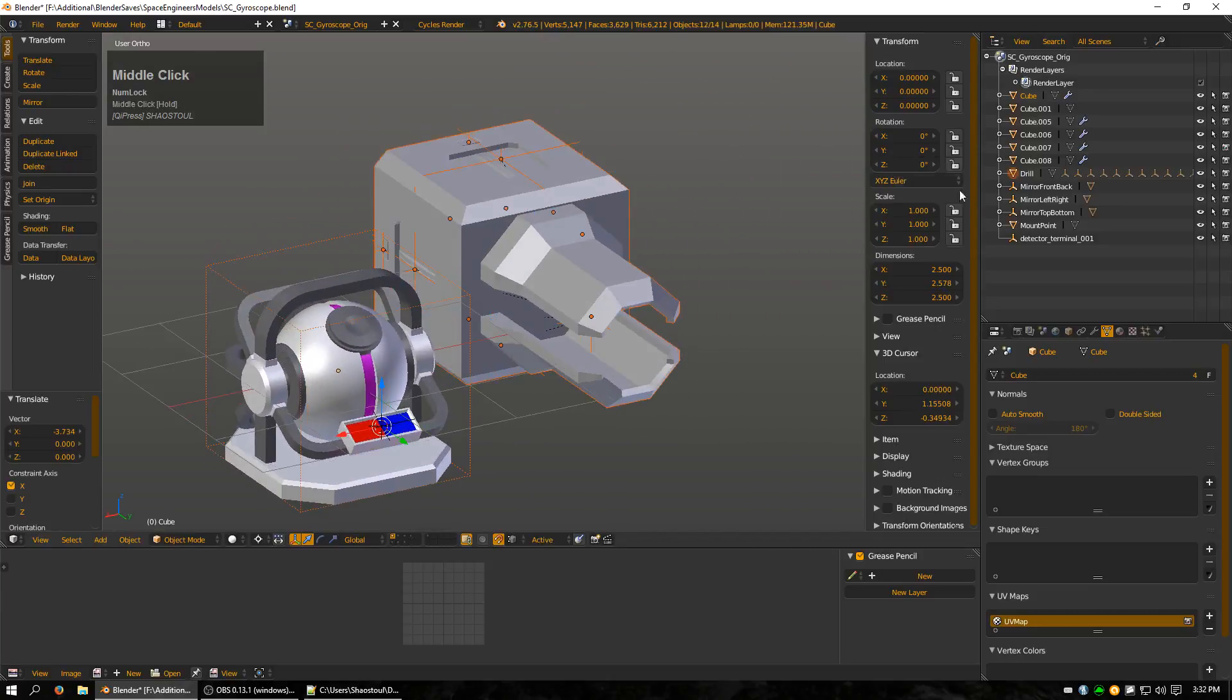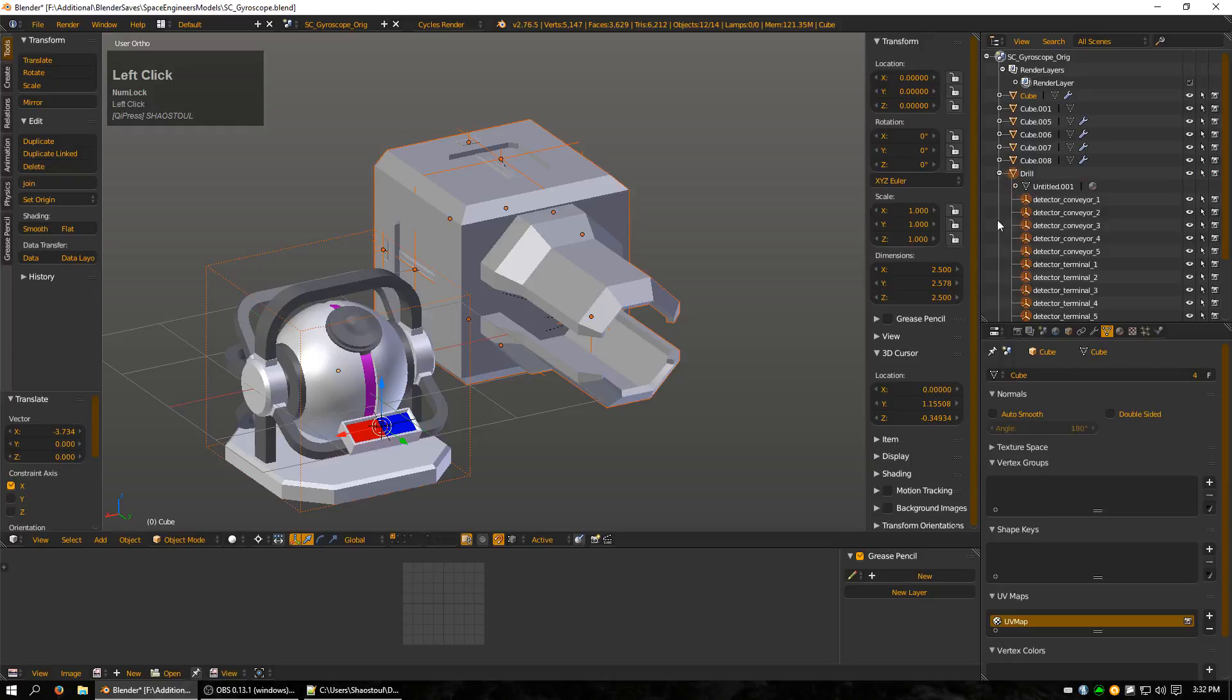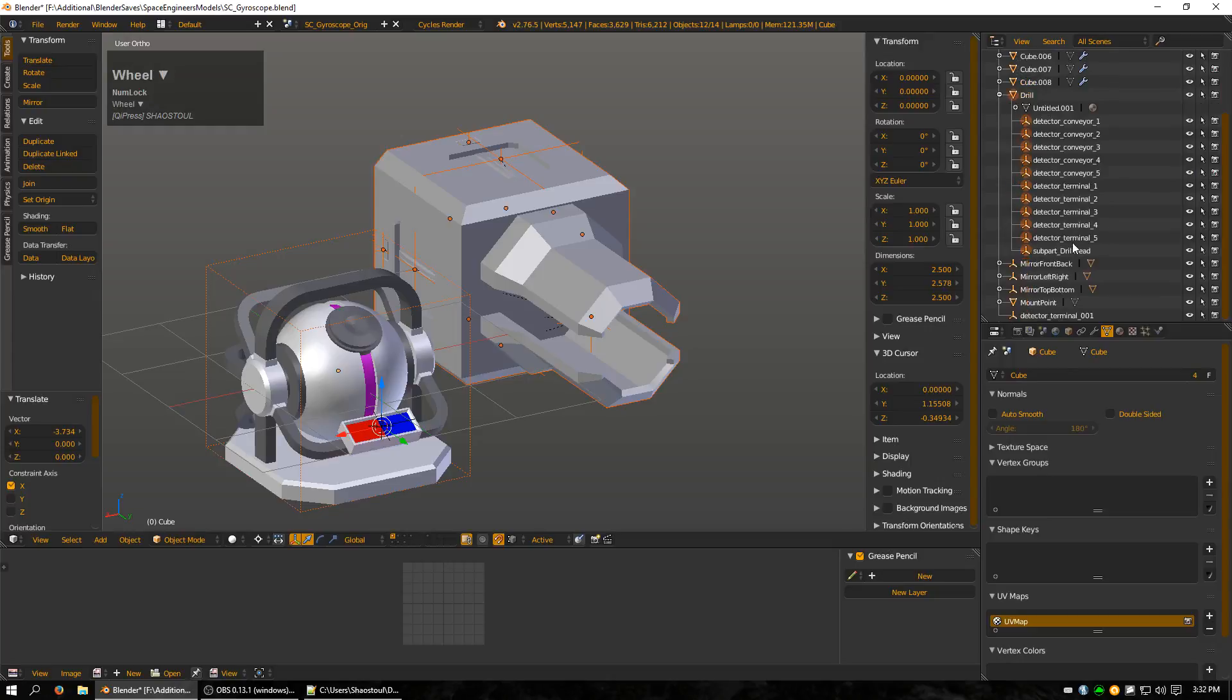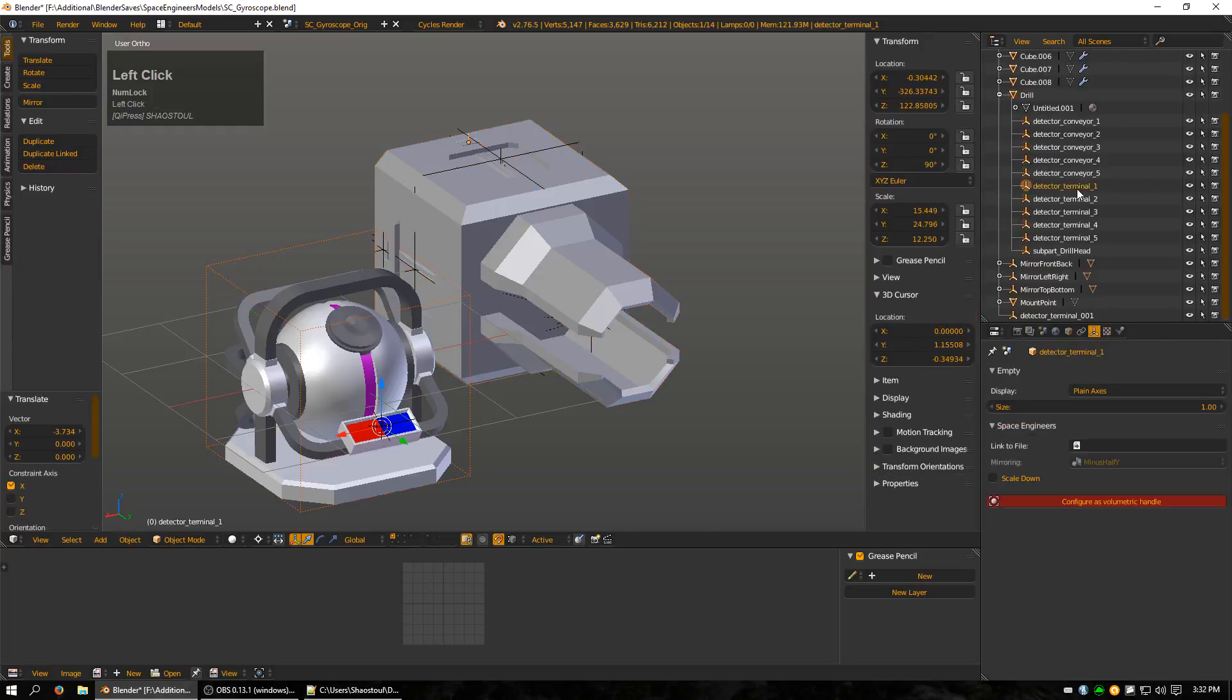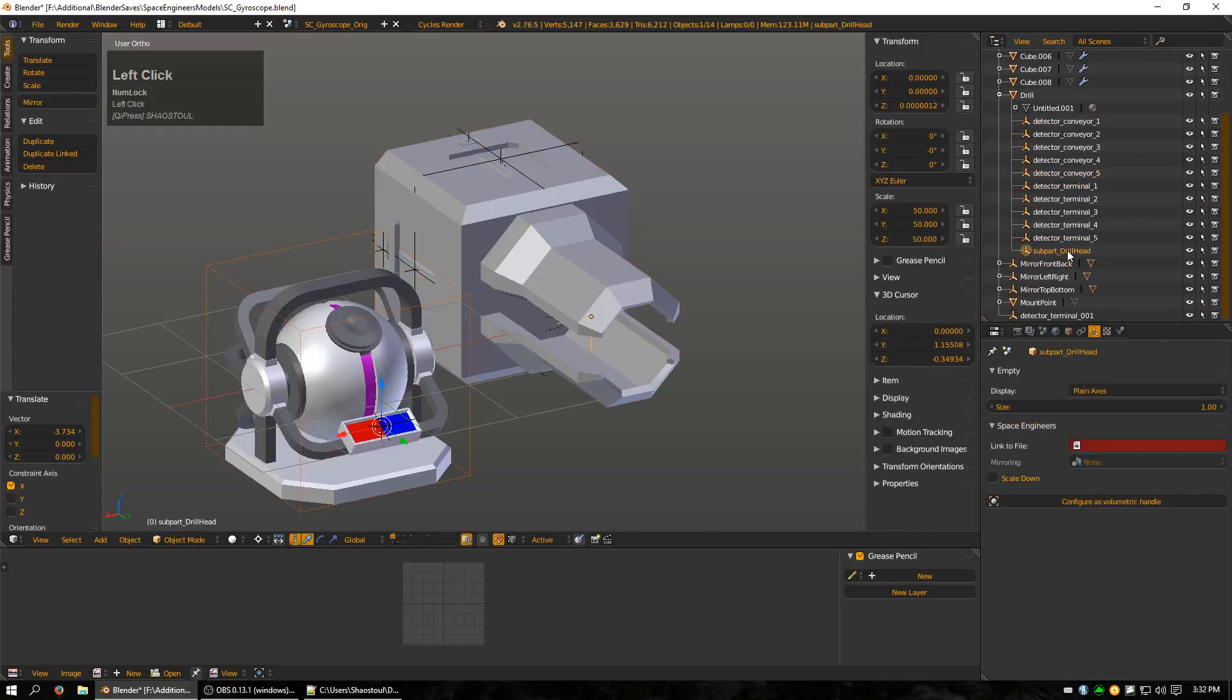I'm just going to move it to the side. Alright, so on this one, if I open this drop down, you can see that there's a whole bunch of extra empties. You can see that there's a terminal 1 to 5, a conveyor 1 to 5, and a subpart drill head.